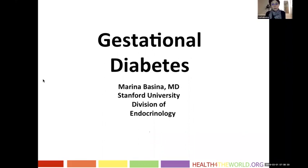Good morning, everyone. Good morning for us, and I guess it's good afternoon for your time. Thank you for the introduction. We will be discussing today gestational diabetes, which is a wonderful topic to talk about, and I have nothing to disclose.